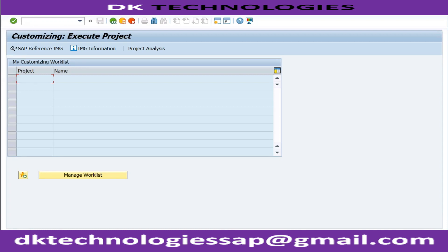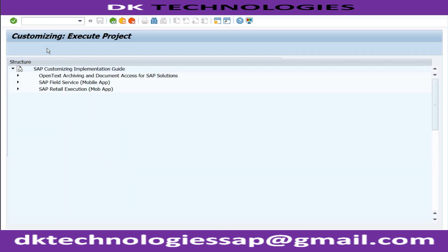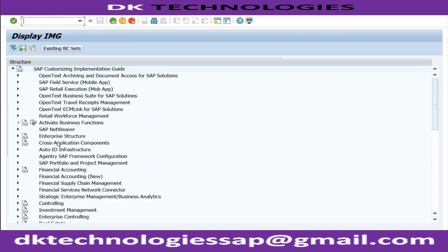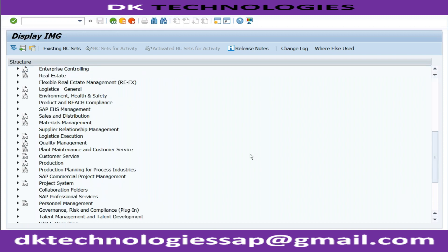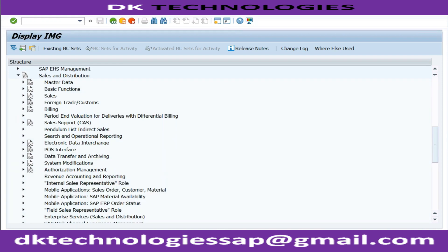If you are a consultant, most of the time you will be working on SPRO access. Within the implementation guide, you will be able to see all the different modules - Financial Accounting, Controlling, Materials Management, Sales and Distribution. Whatever modules are available for the end user, all those modules are available for consultants also, because this is from where you will set up the system so that the end user is able to use it.